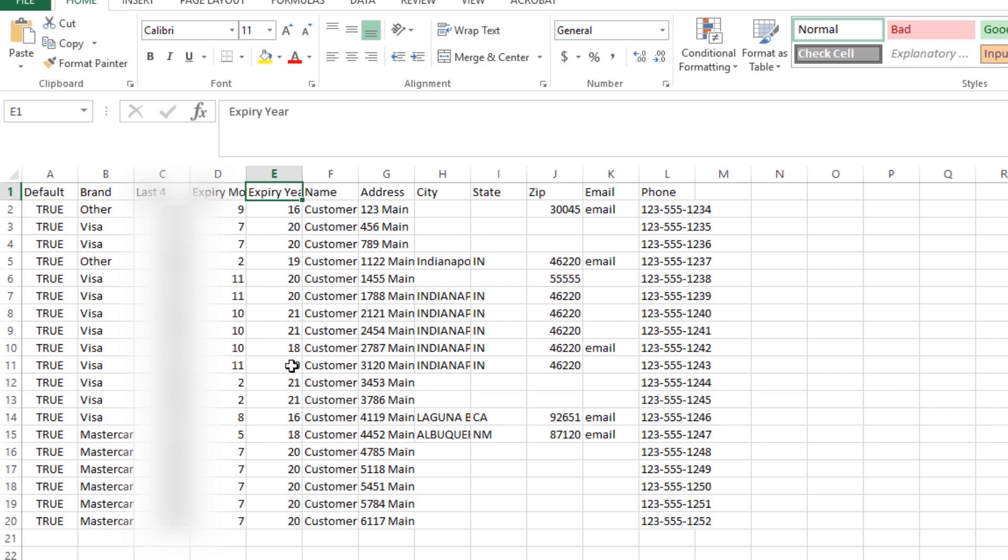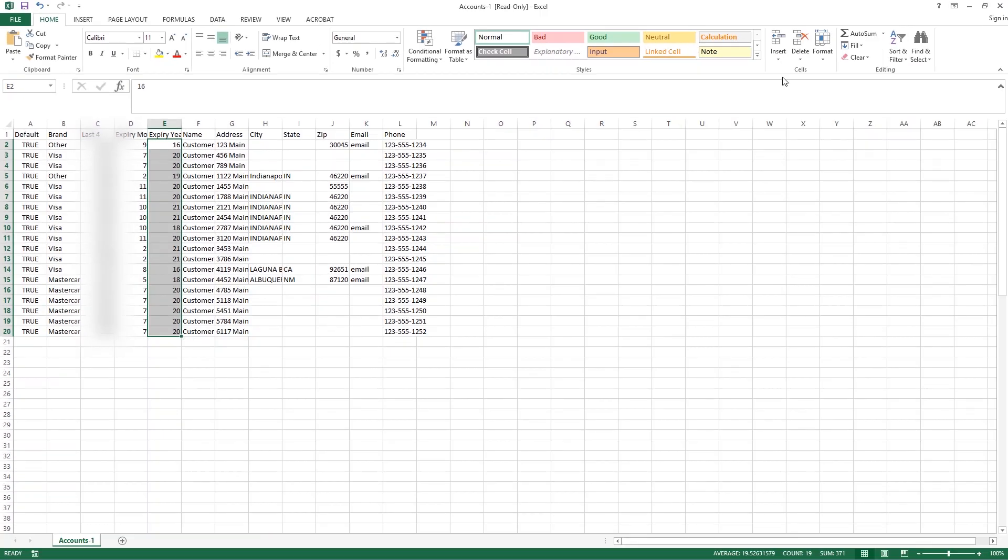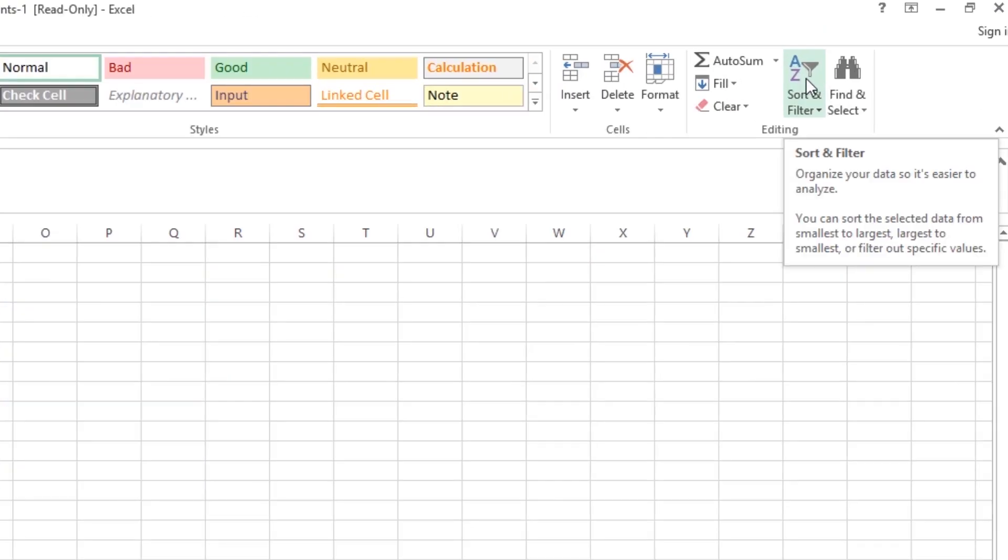If you have a really large list of customers and profiles that you'd like to sort, here's how you do that in Excel. You can take and highlight the expiration year, drag the entire column down, and come up here and click the A to Z sort and filter button.